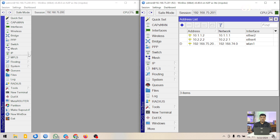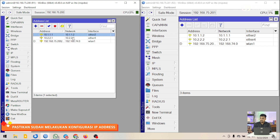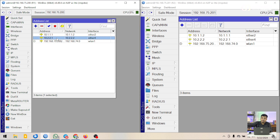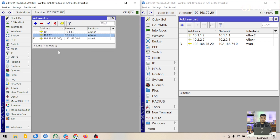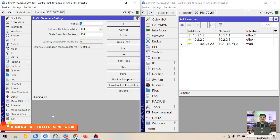Sebelumnya saya sudah konfigurasi IP address di ether2 atau kabel hitam. Selanjutnya untuk ether4, saya sudah konfigurasi IP juga dan yang disini pakai kabel abu-abu. Selanjutnya langsung saja kita buka tool traffic generator-nya. Kita masuk ke menu tool, kemudian disini ada tool traffic generator. Disini ada beberapa parameter.